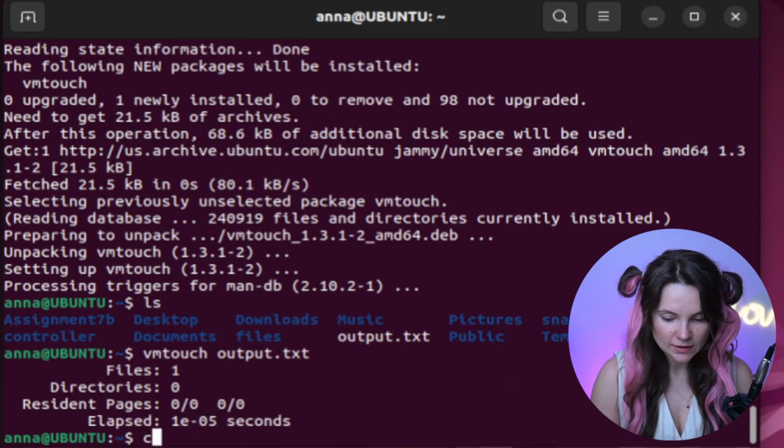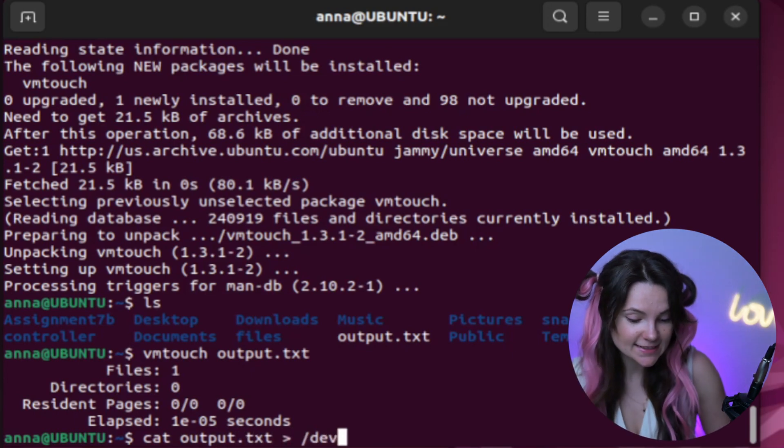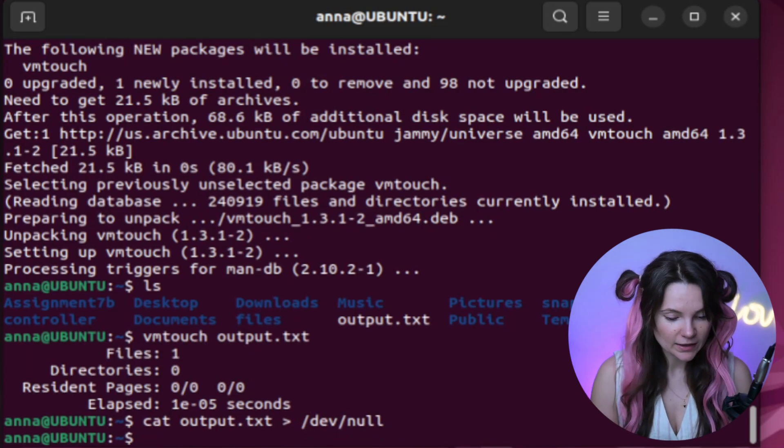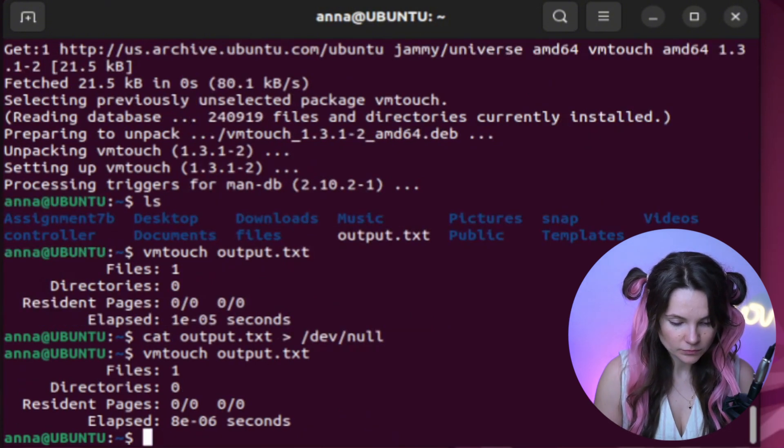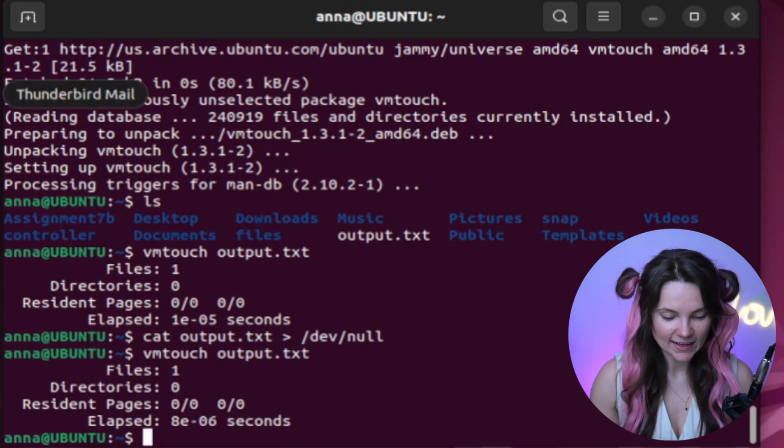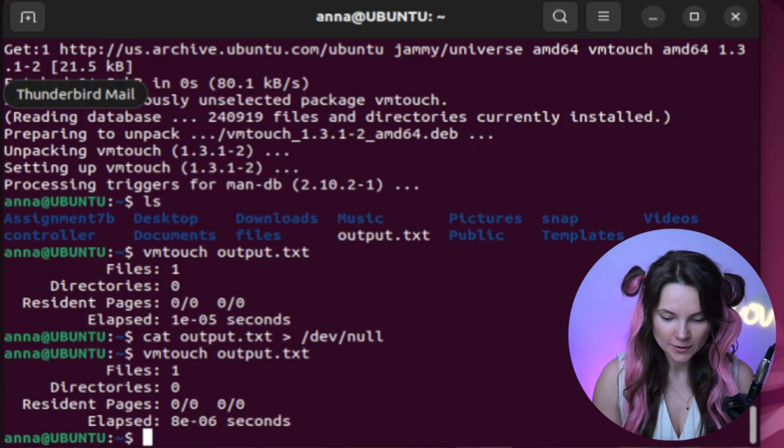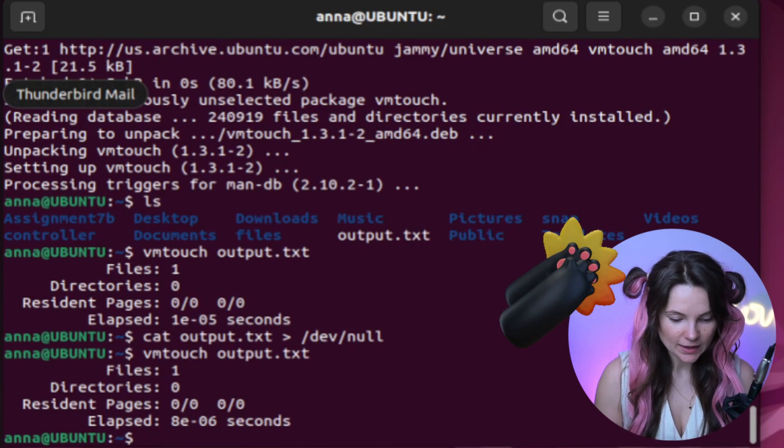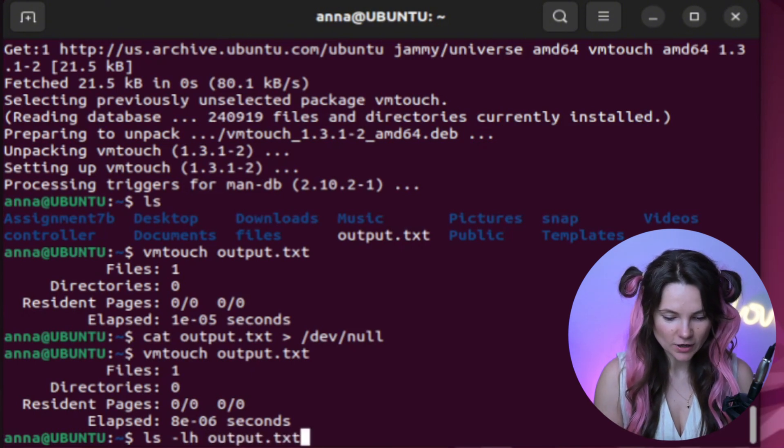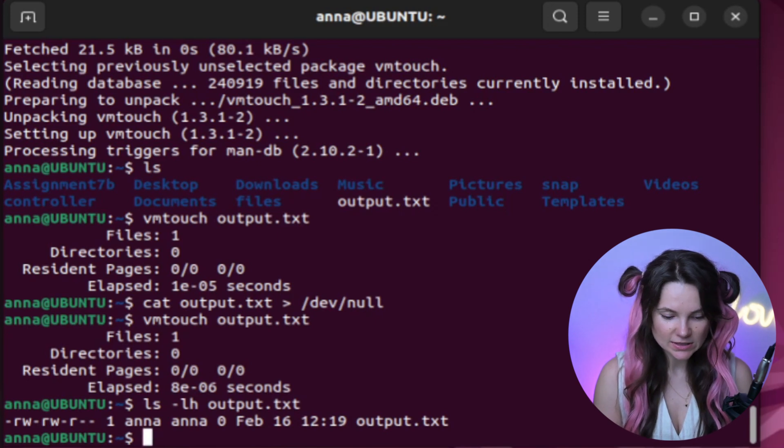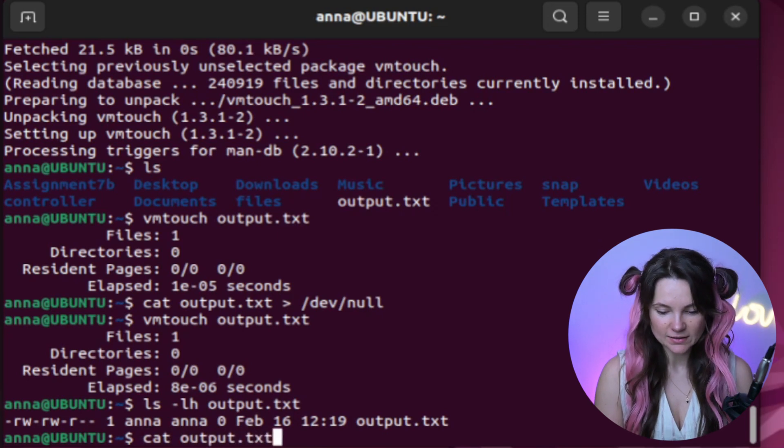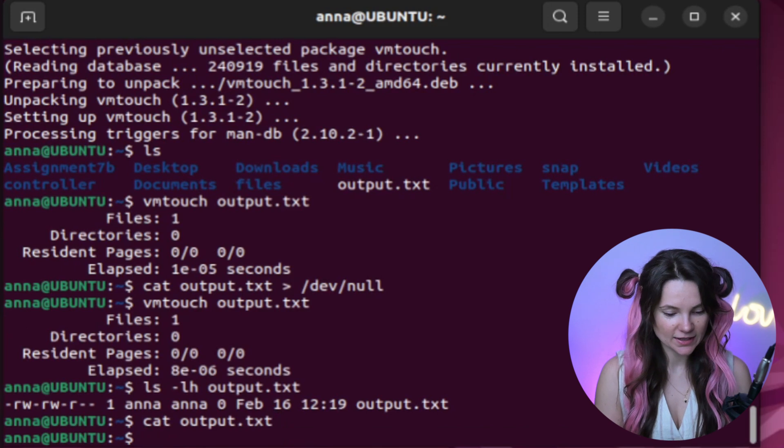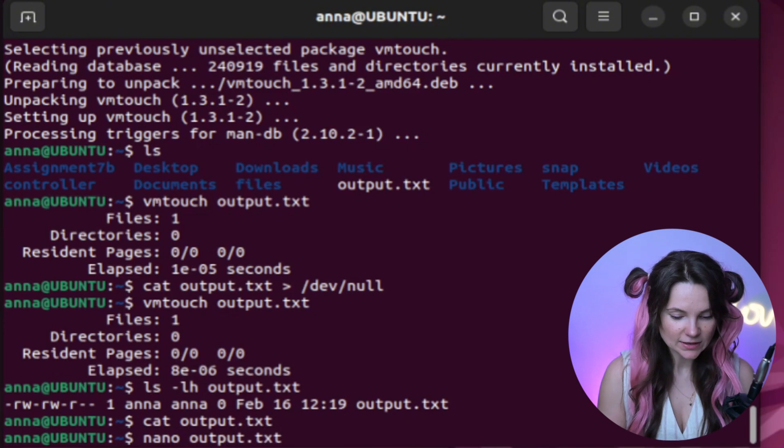Let's check with cat if our file has anything. So if you use dev-null, the system will redirect the output to the black hole. Let's see if we can get different output using VMTouch. Nothing. I guess sending the output in the void wasn't helpful when we were checking if file has anything. How about we use regular cat command to check if there's anything inside the file. It's empty. That explains why nothing was cached.